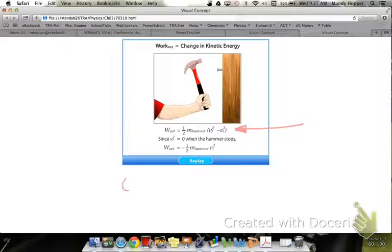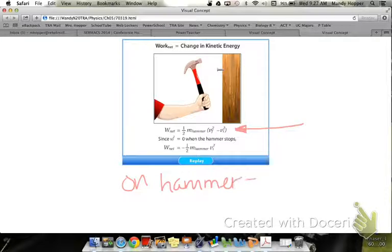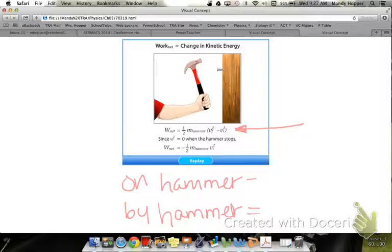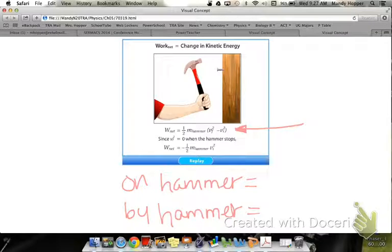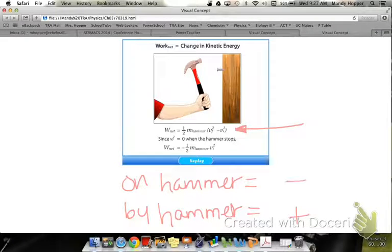In the example given, work is either done on the hammer or work is done by the hammer. In which of those two cases would work be a positive number? By the hammer is positive. If work is done on the hammer, it is going to be negative. That's just for this particular scenario.